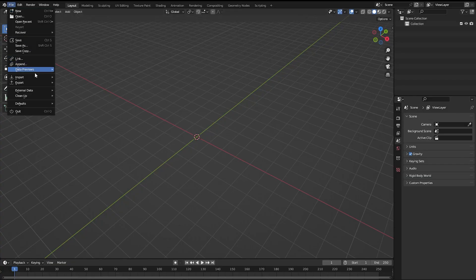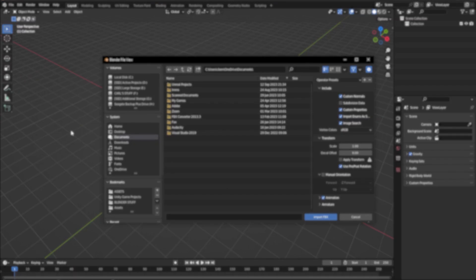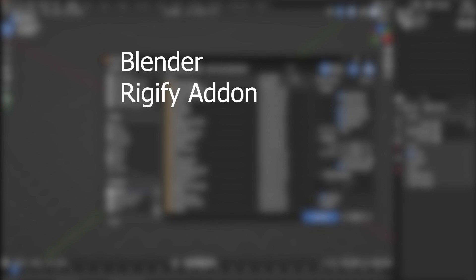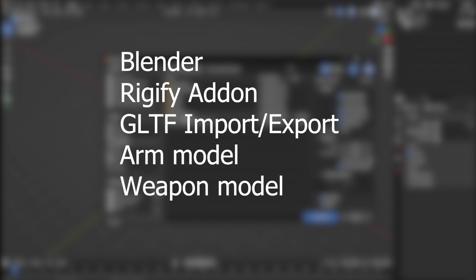I'm going to try to explain a quick workflow for creating FPS arm animations in Blender and exporting them for use in Godot. Things you'll need: Blender, the Rigify add-on, the GLTF import export add-on, an arm model, and a weapon model.